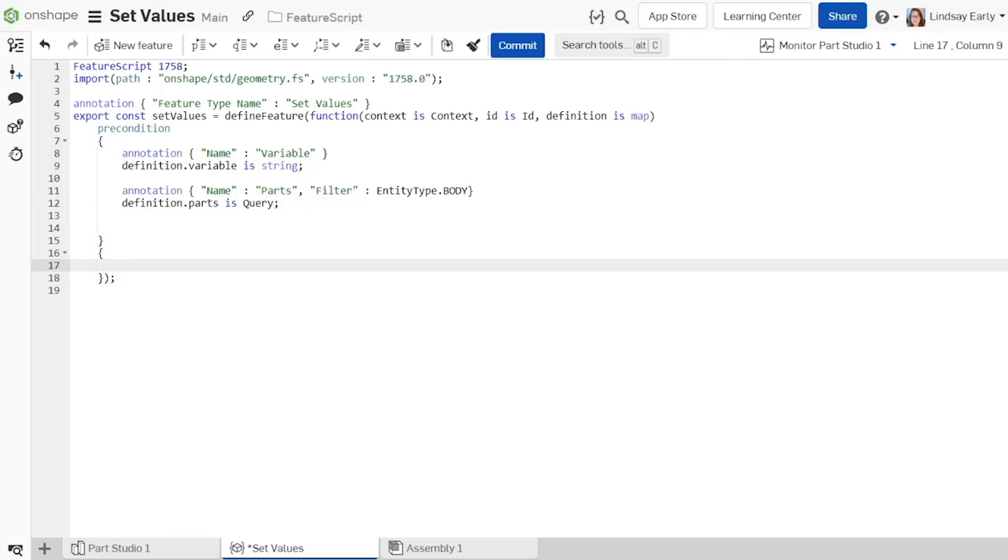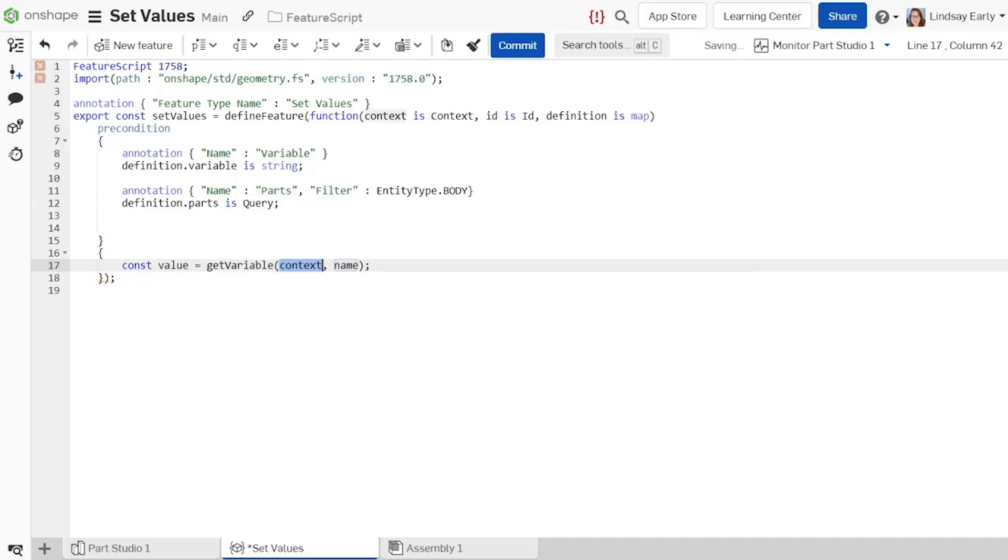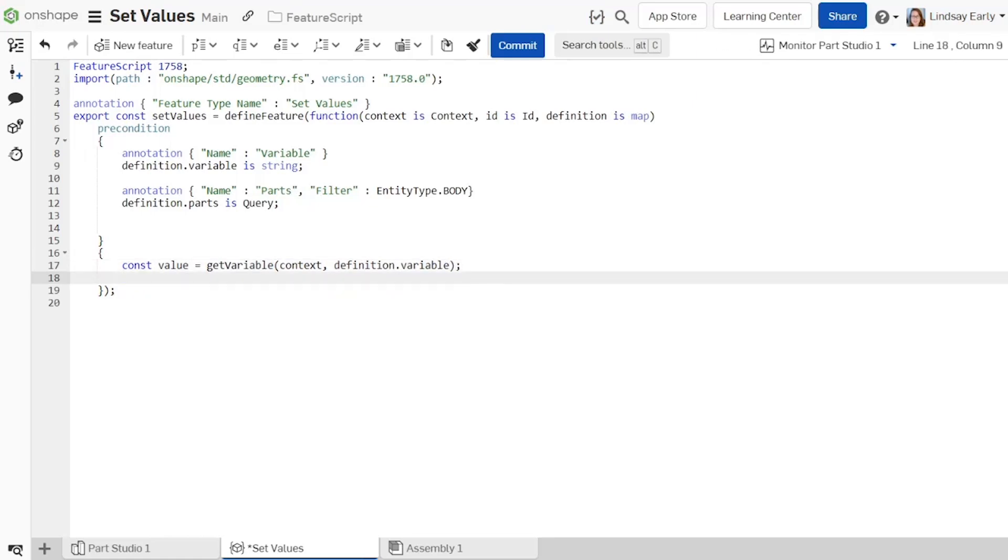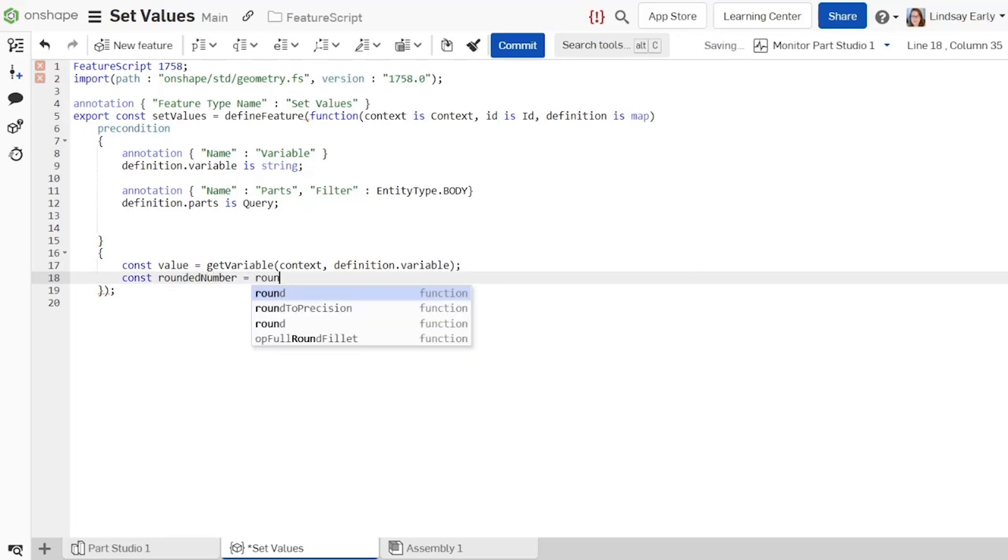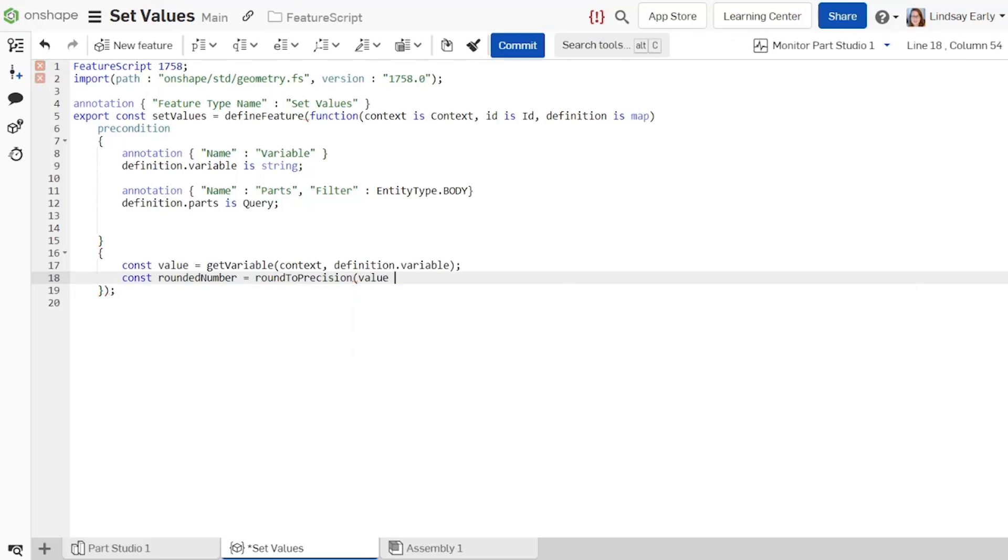Define a constant named value to get the value of the variable. Set it equal to the result of a get variable function. The get variable function gets the current value of a named variable. Use definition.variable for the name. Next, create a constant named rounded number and set it equal to the result of a round to precision function. Without this, Feature Script returns a value with too many significant digits.